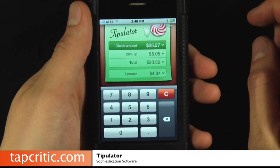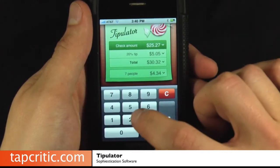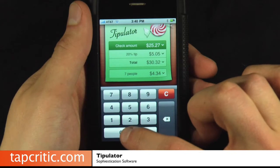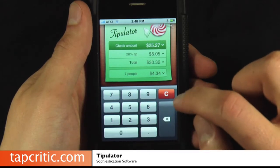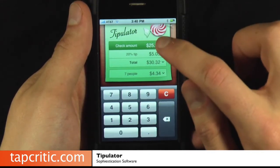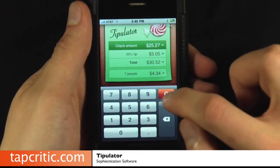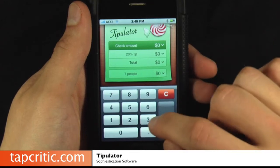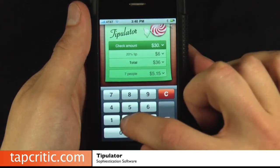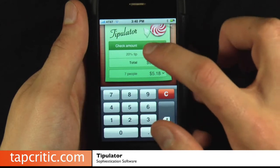So first of all, there's a nice little interface to input your check amount. Let's change it to — we'll clear it — $30.22. We don't want to make it too easy.